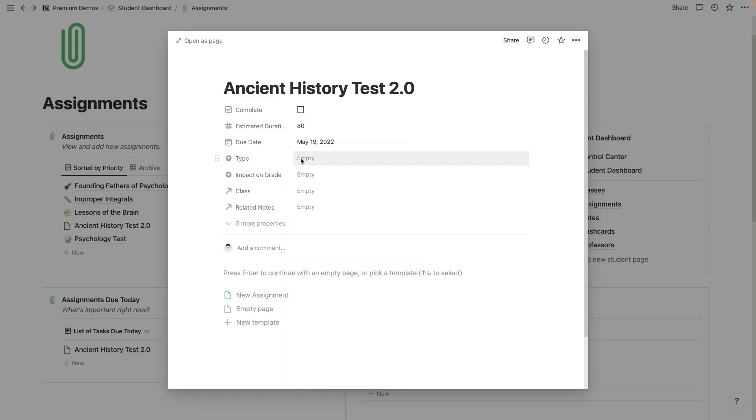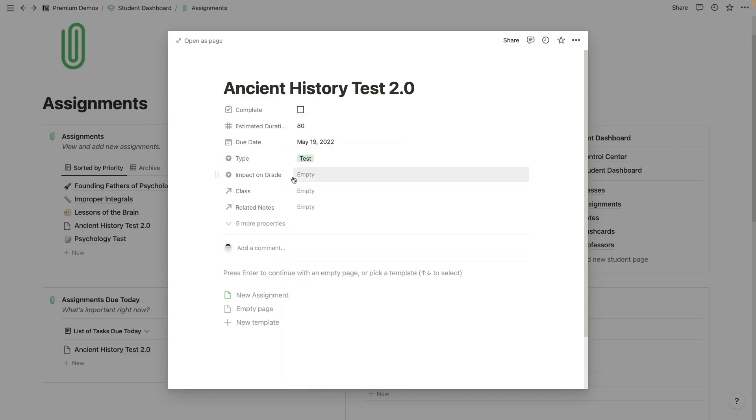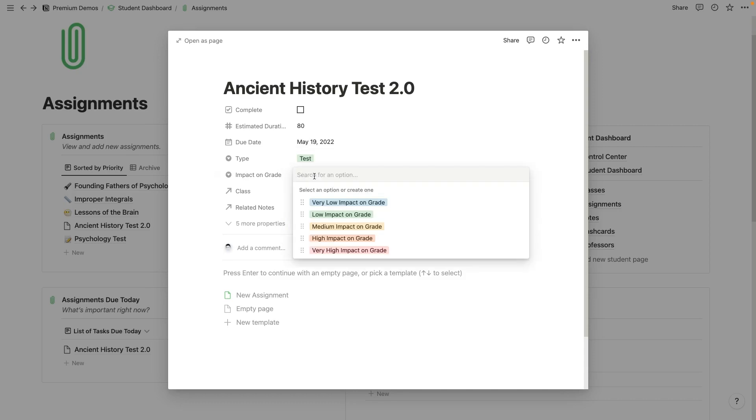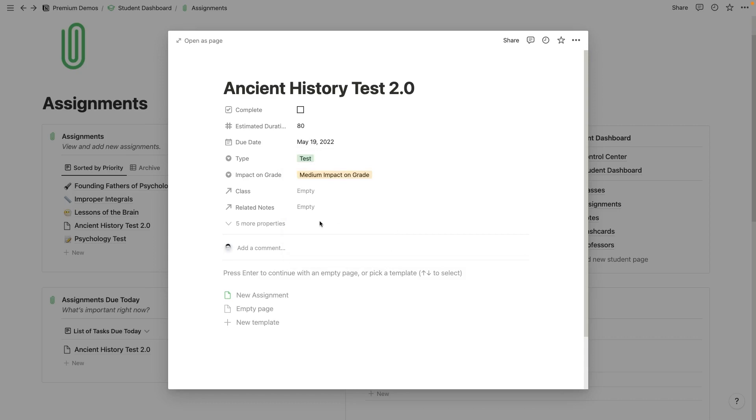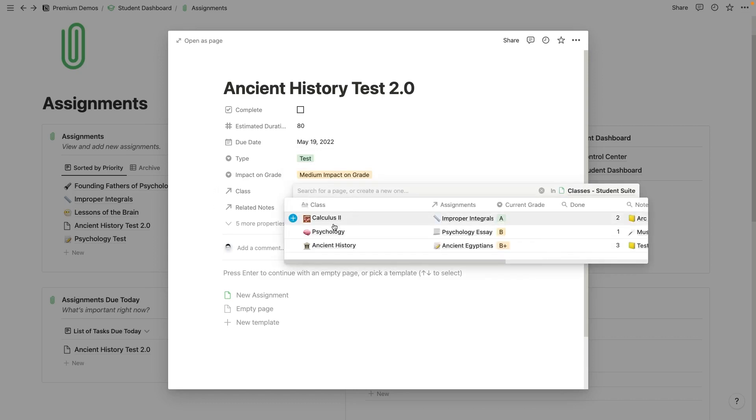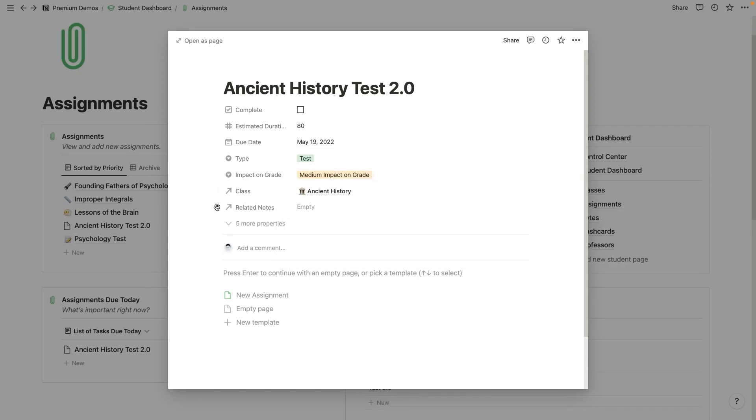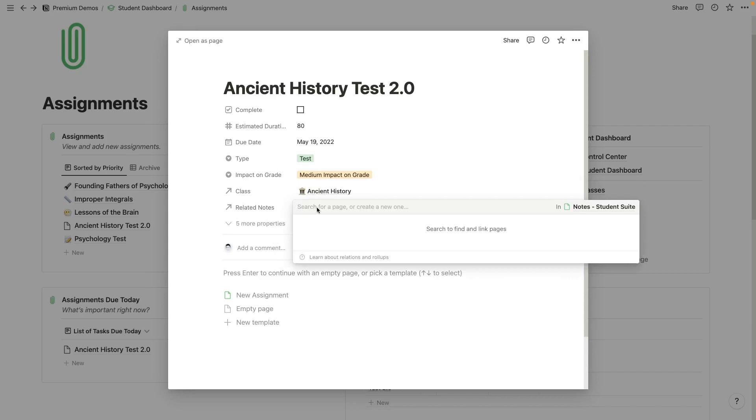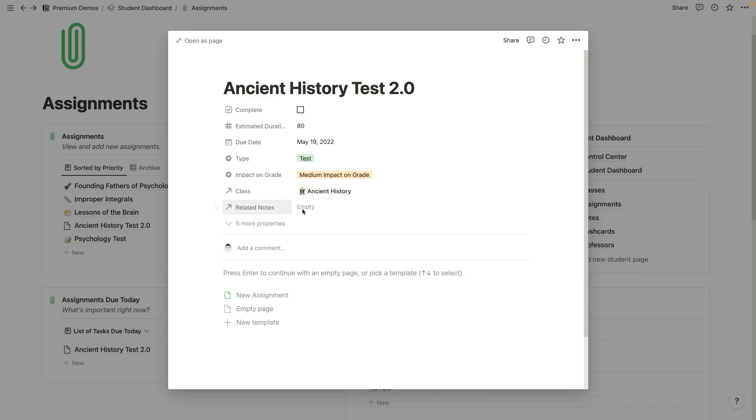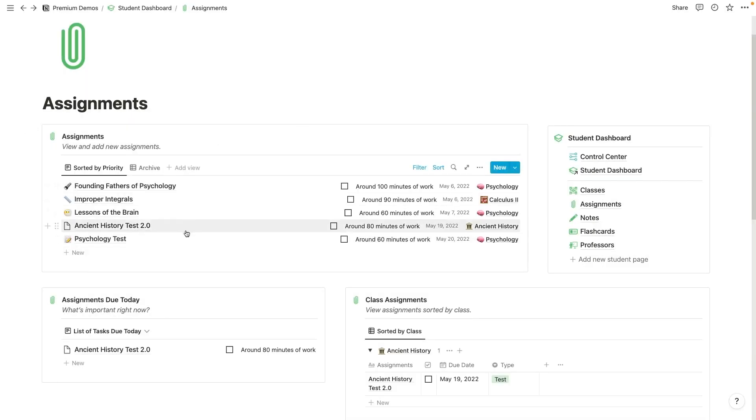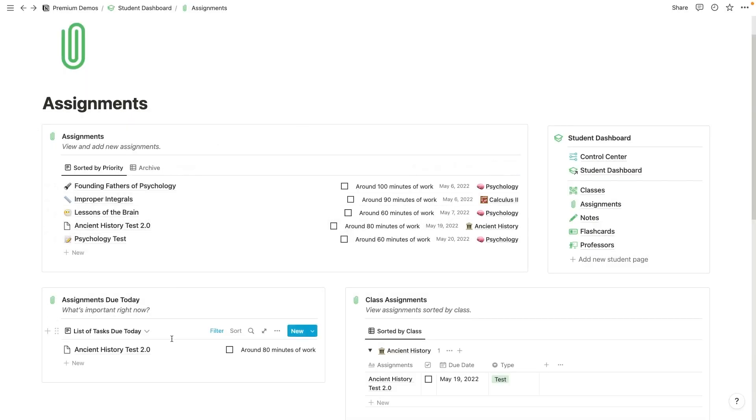And then you can change the type to test, impact on grade, select the impact based on how many points the assignment's worth. So let's say like medium. And then I can select my class, ancient history, of course. And I can create a related note. So I'm going to do that in a minute and then we'll link it up to this. But now we've got a test that's due today with around 80 minutes of work left in ancient history.